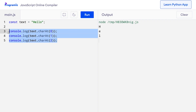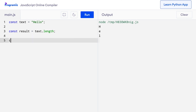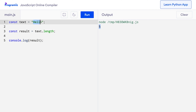JavaScript provides a built-in property called length, which is used to find the total number of characters present in a string. I'll say const result equals text.length — there are no parentheses because this is a property, not a method. Then console.log result. When I press run, I get 5, which is the number of characters in the string 'hello'. The length property is one of the most used properties of strings, so make sure you understand how it works.